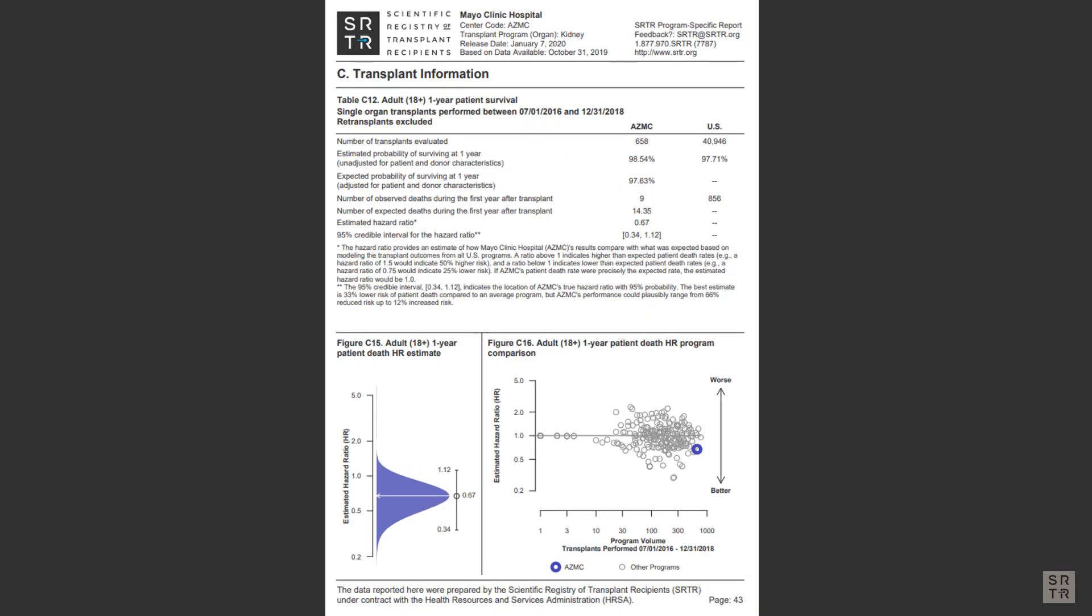Table C12 of the PSR displays patient survival statistics. Like the graft survival table, these numbers are required by CMS to be reported to candidates by programs.